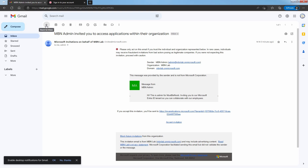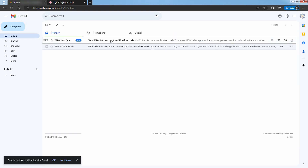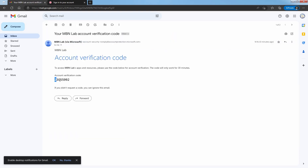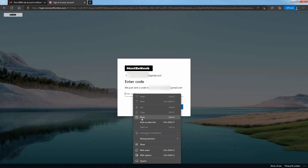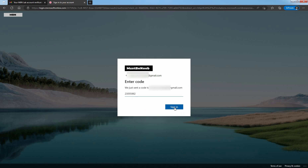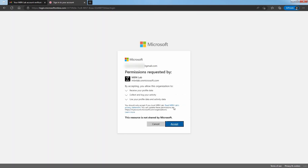Let's go back to our email account. Click on another email. Copy the account verification code and paste your code here. After entering the verification code, click on Sign In. Microsoft will send an account verification code to the given email address for verification. Our Review Permissions page opens in the browser. Click on Accept.